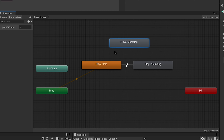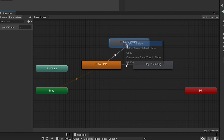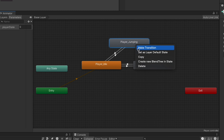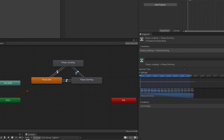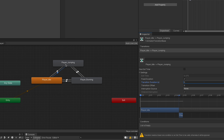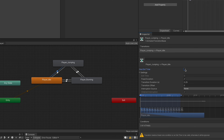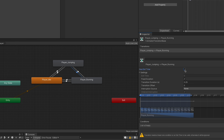We need transitions between idle and jumping, and between running and jumping. When standing we can transition to jumping, and when running we can also transition to jumping. Make a transition from idle to jumping, from jumping to idle, from jumping to running, and from running to jumping. For each of these transitions: turn off Has Exit Time, set Fixed Duration off, and set the transition duration to zero.